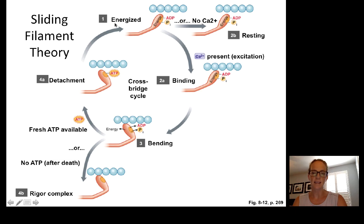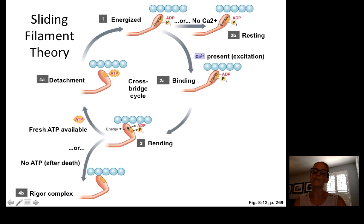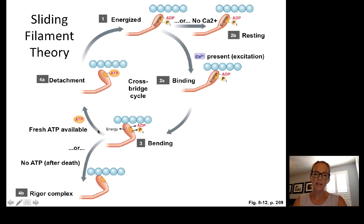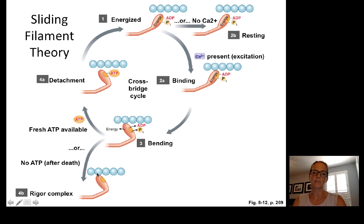In the sliding filament process: the myosin head is energized and ready to bind to actin; if calcium is present, troponin is unlocked, tropomyosin moves out of the way, and myosin binds to actin. The myosin head then ratchets and moves the actin during the power stroke. Another ATP is required for detachment and re-energizing for the next step. If no fresh ATP is available, you get rigor complex or rigor mortis, with muscles stuck in a contracted cross-bridged power stroke state.